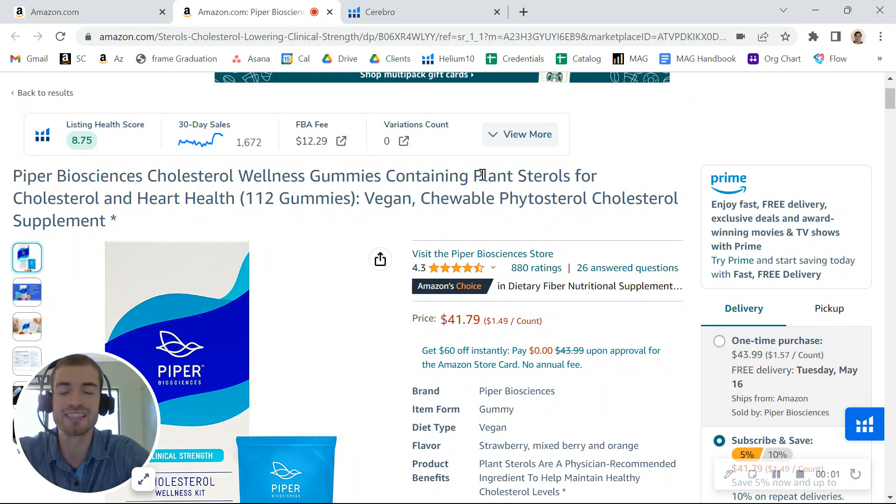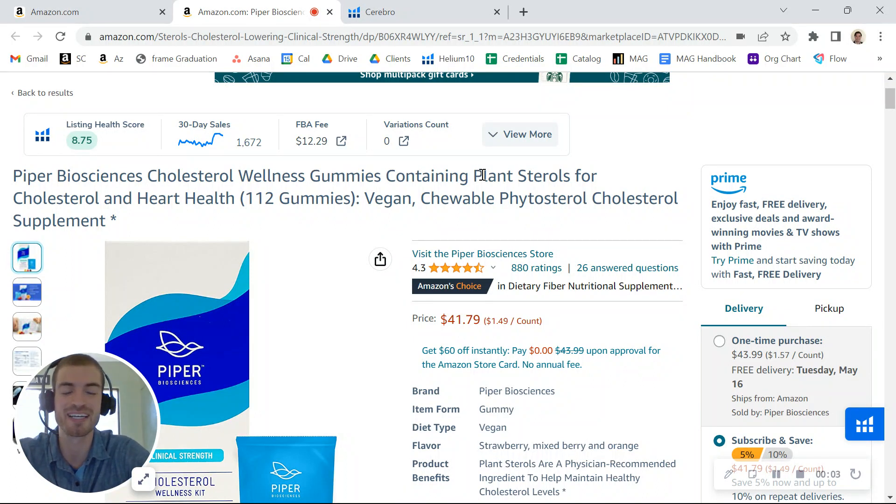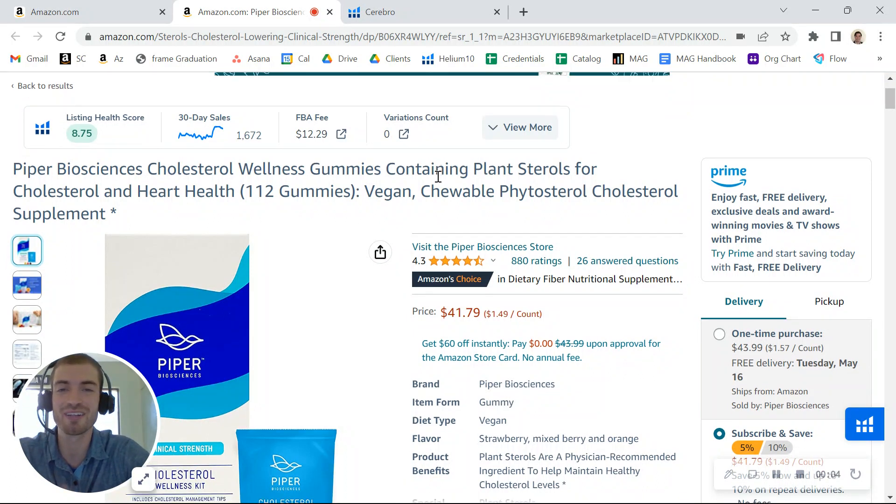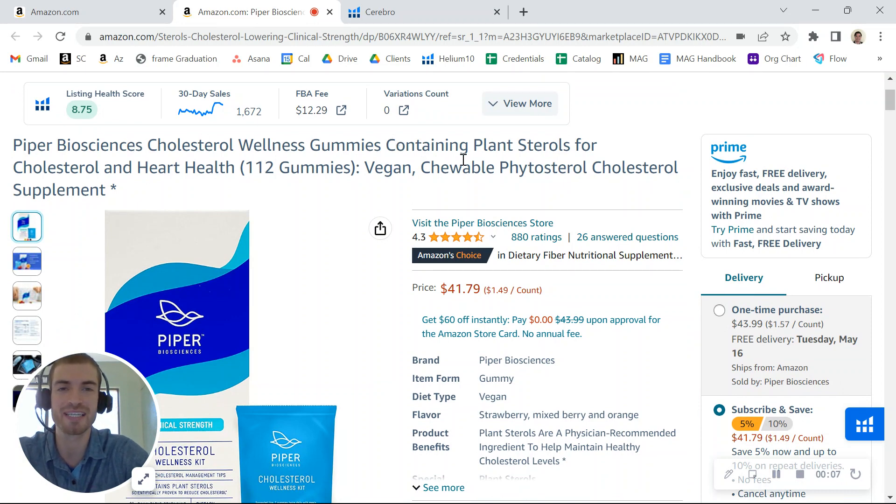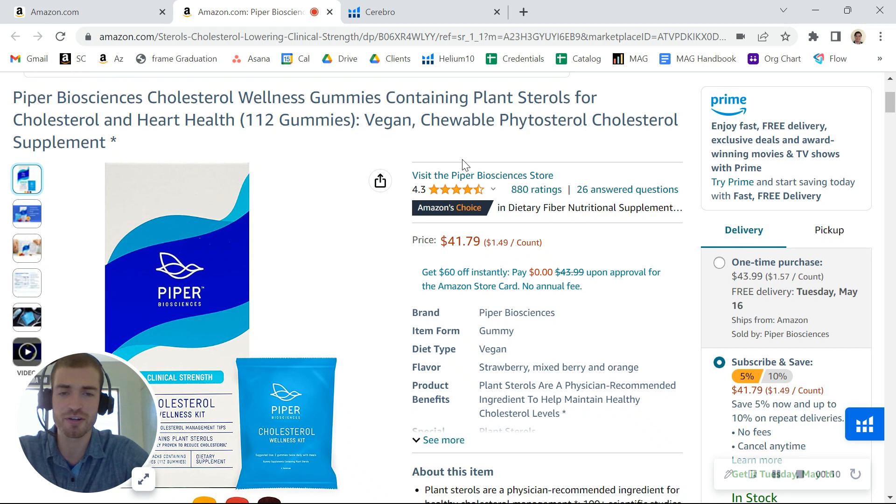Hey there, Piper Biosciences. I just came across your brand here on Amazon and was taking a look at one of your listings for your cholesterol wellness gummies. I wanted to first say great job on the product.